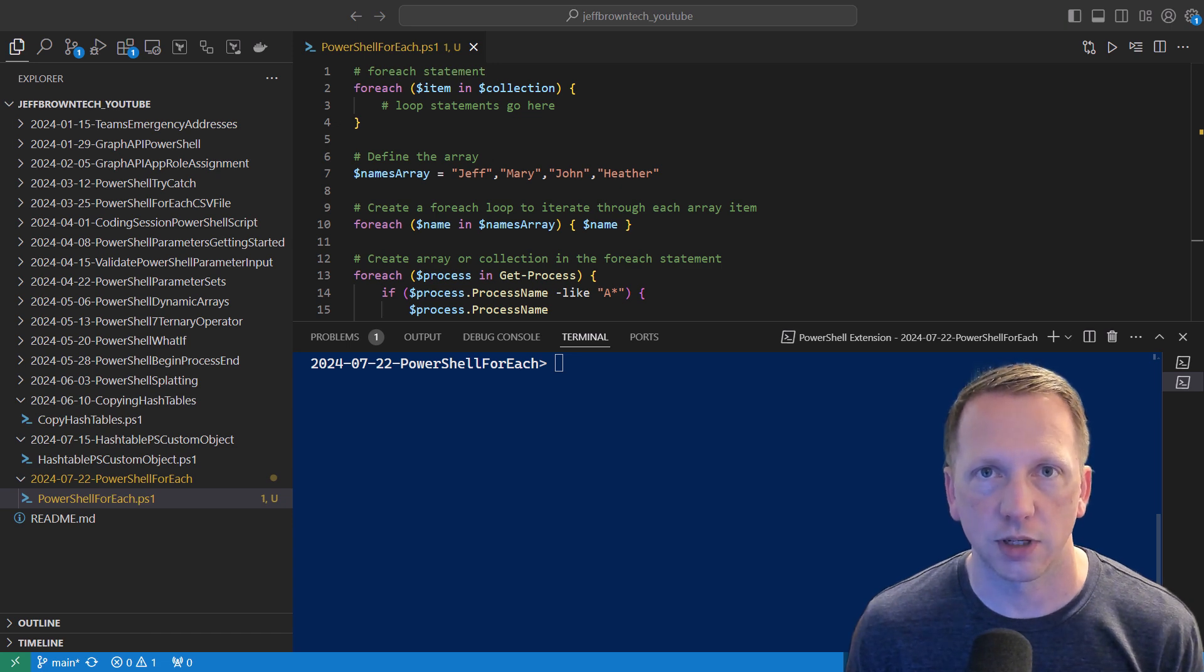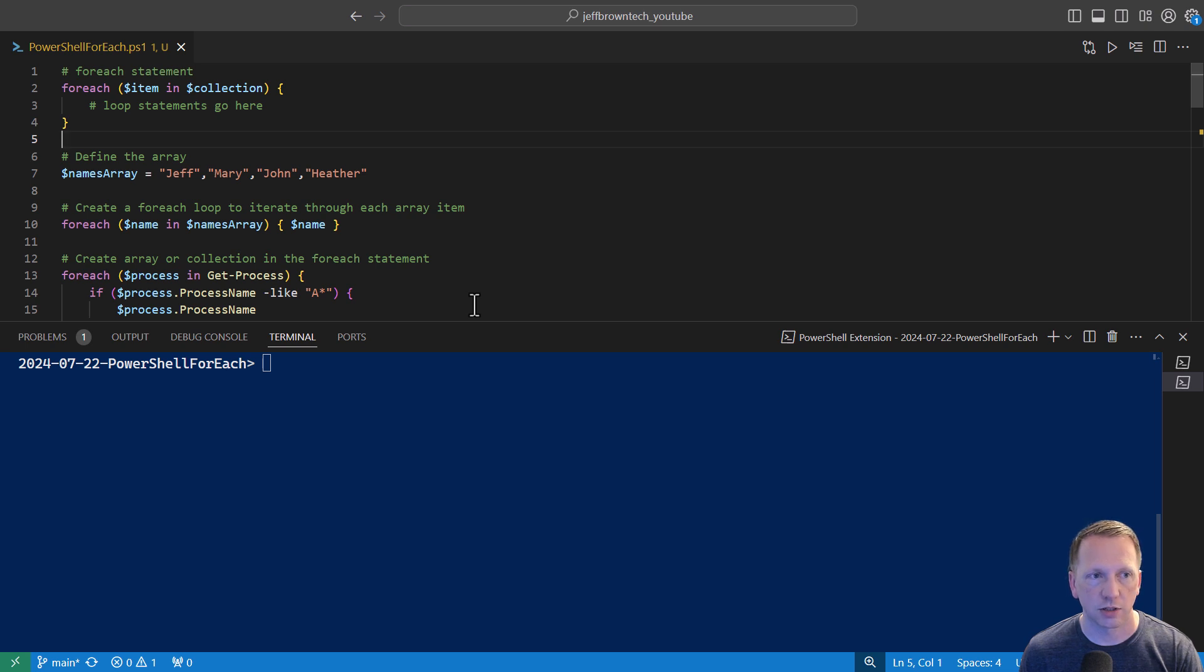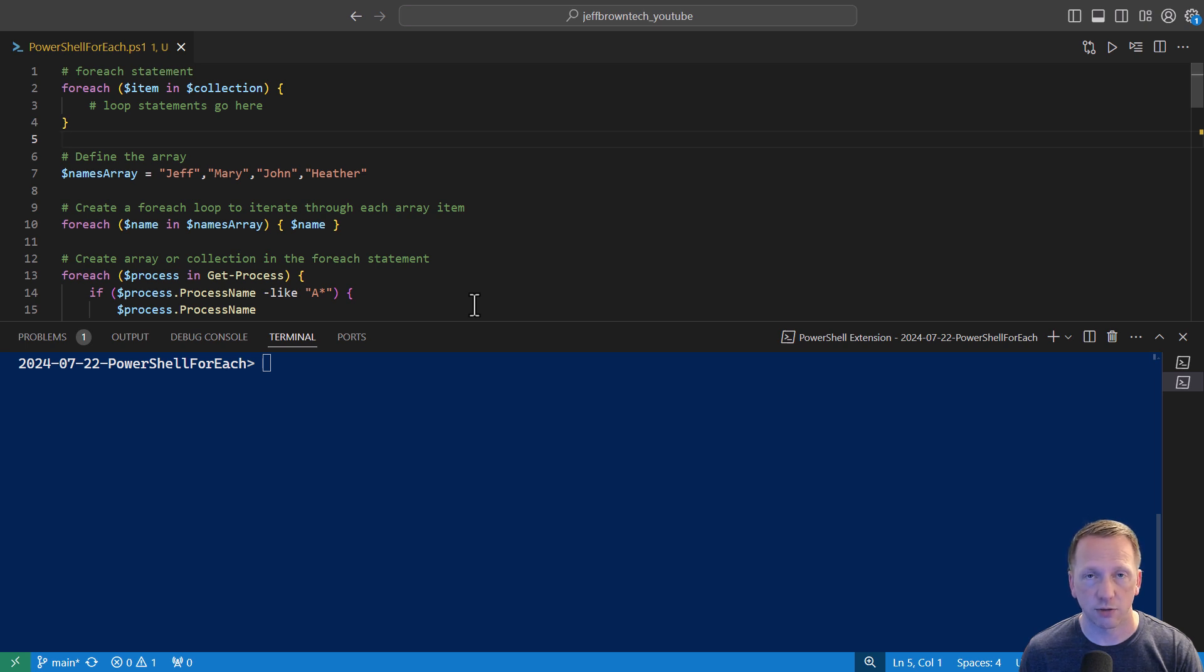Let's go ahead and get started. The first one we have is the forEach statement. It starts here on line 2 in our definition. You can see it's forEach, and then in parentheses we have $item and $collection. We have some curly brackets, and then the statements we want to go inside of our loop. Now typically, the collection variable here is already defined earlier in your script. You can generate it in the forEach statement. We'll see an example of that below.